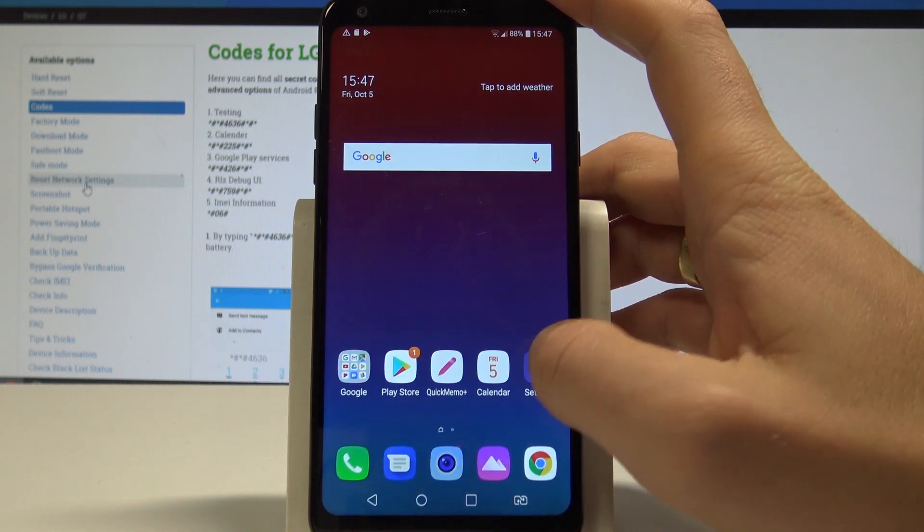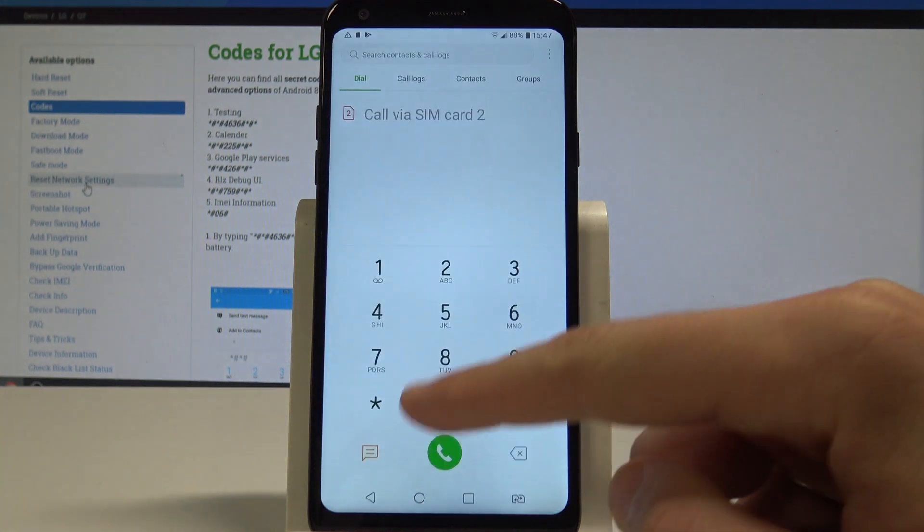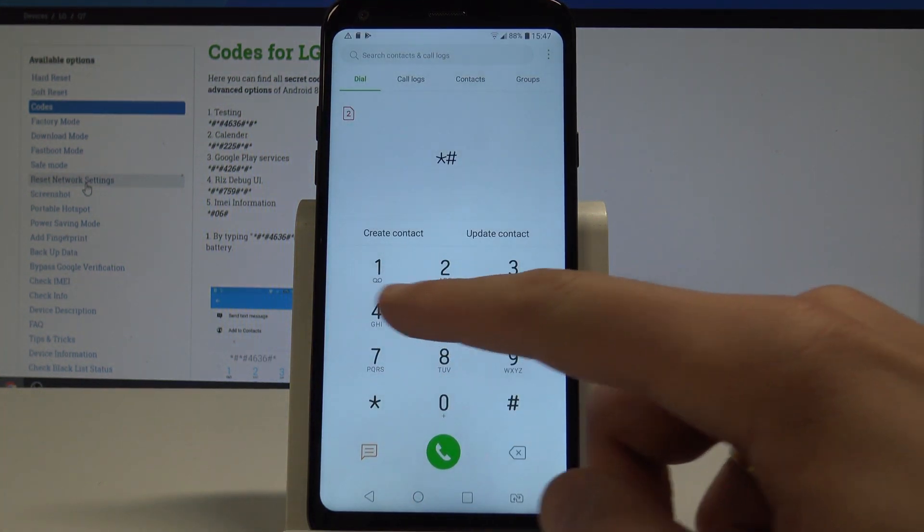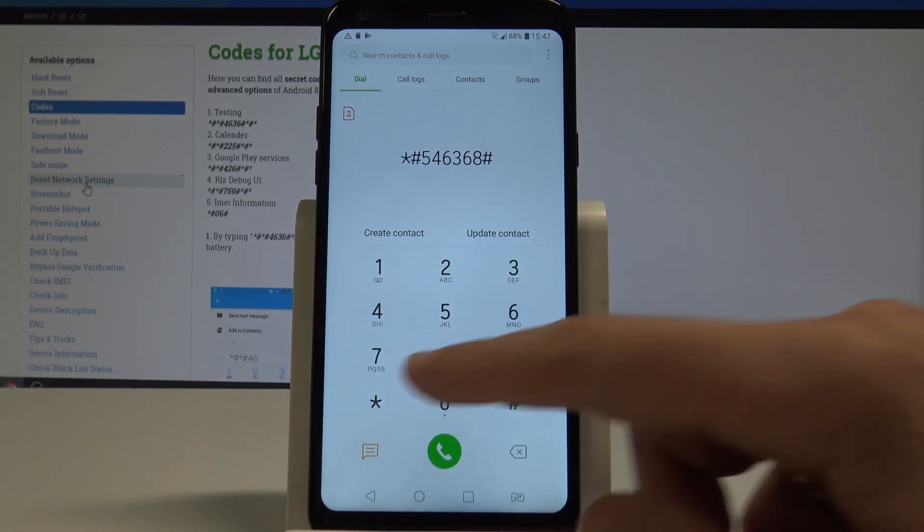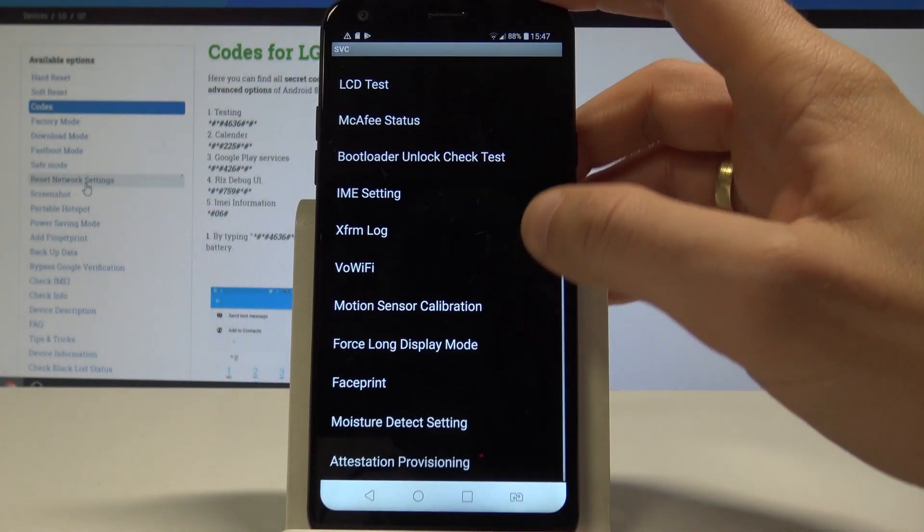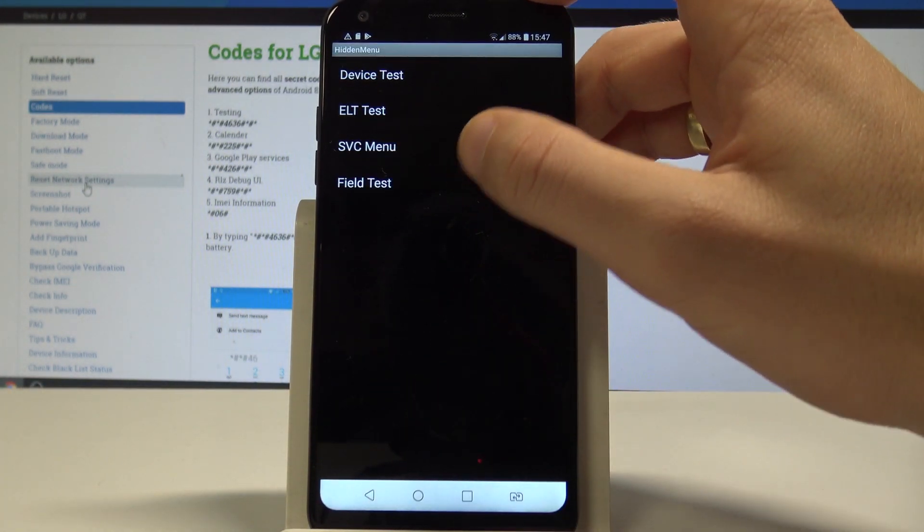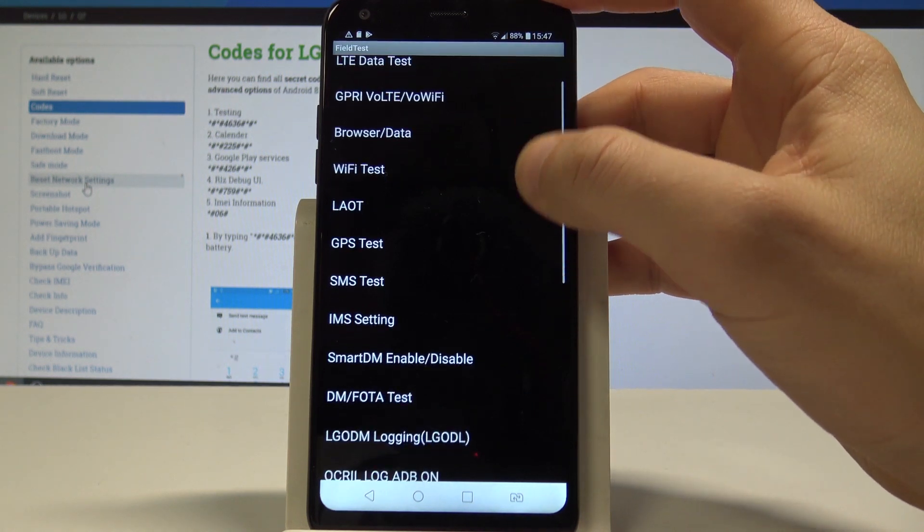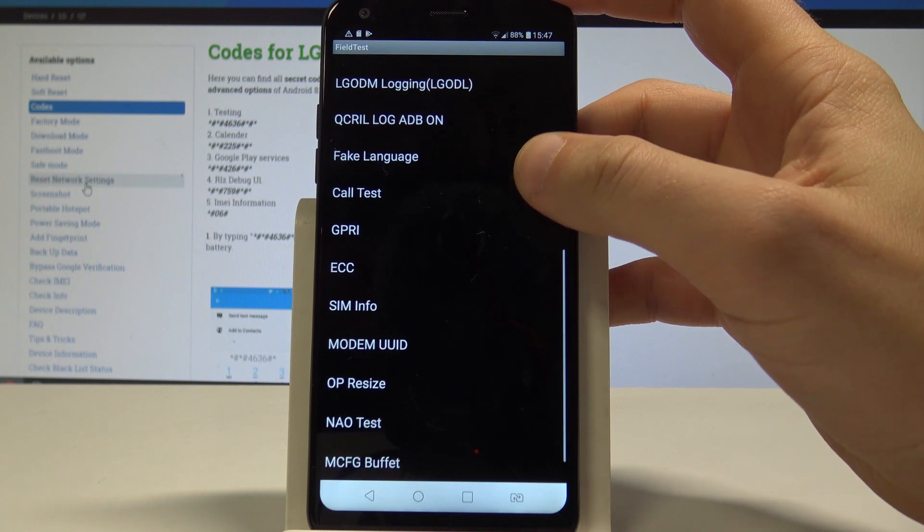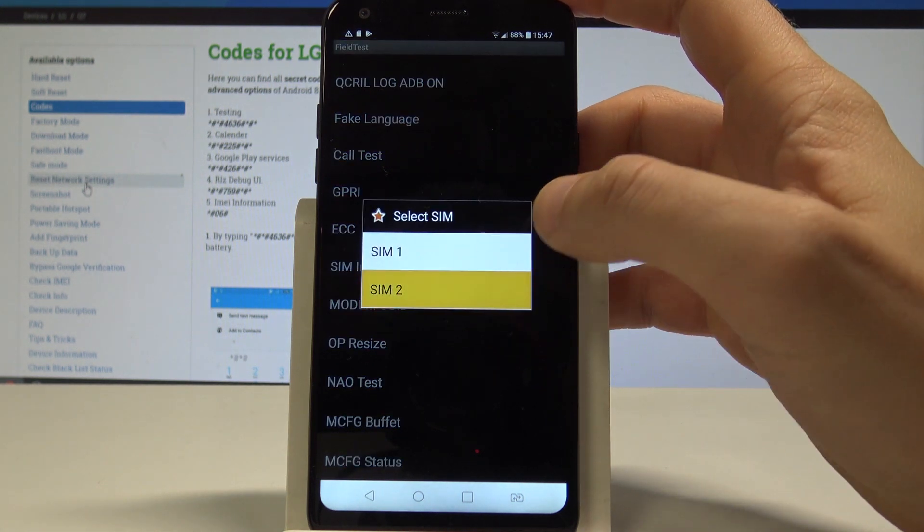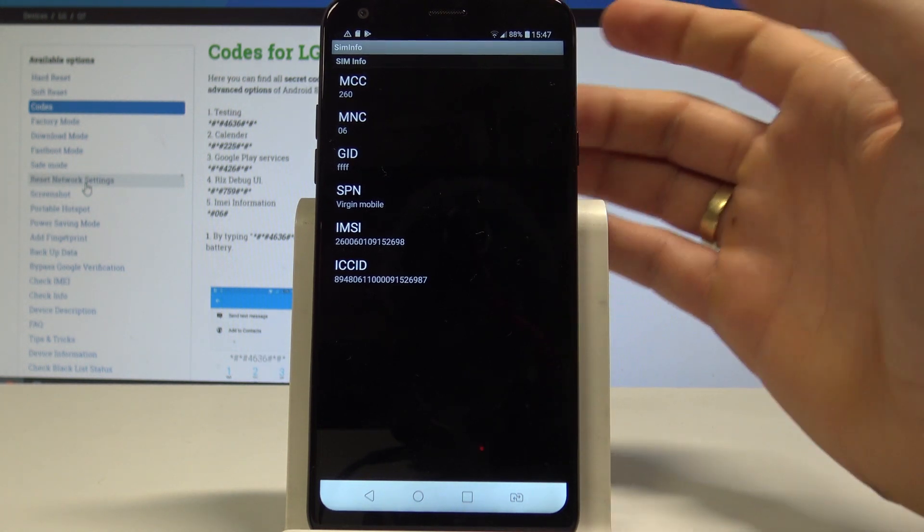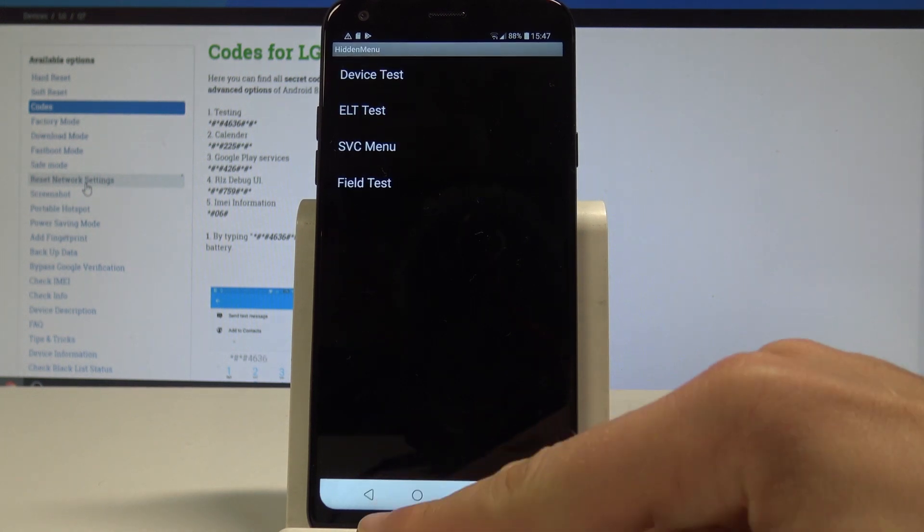You may also, sorry let me enter the secret code one more time. You may also here use other stuff such as the Field Test right here. You can perform the Modem Test, LTE, Wi-Fi, GPS, Fake Language Test, SIM Info. Let me tap SIM Info for example. For the second SIM card, here you've got the IMEI number, ICCID, MCC and other stuff.